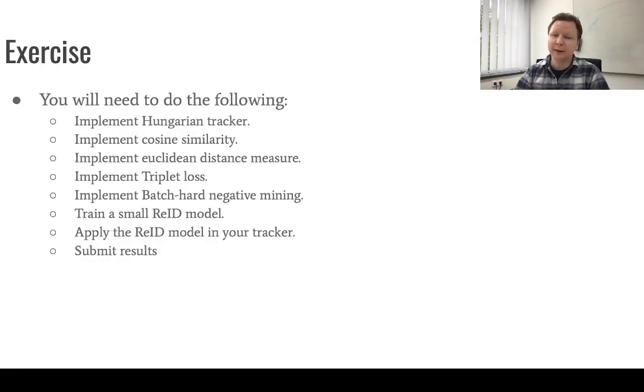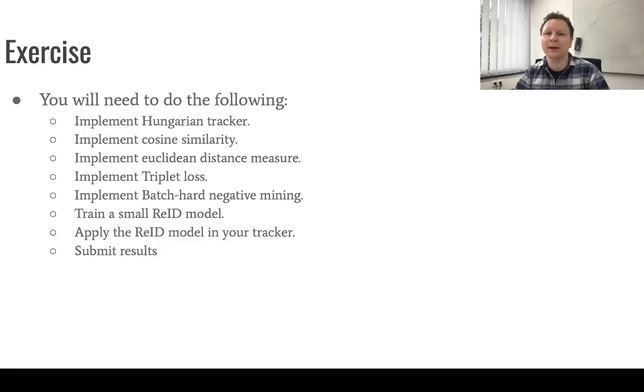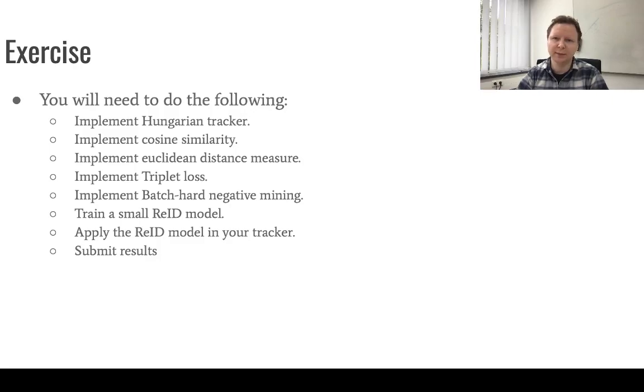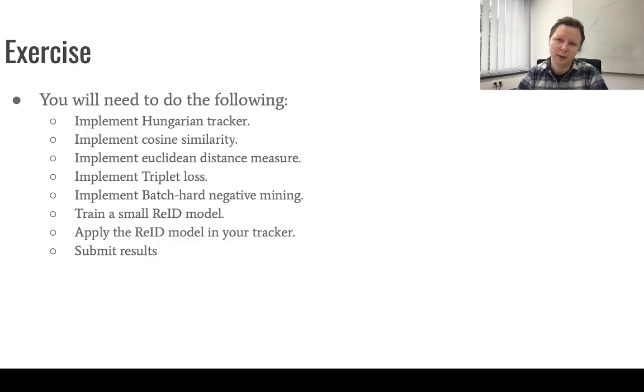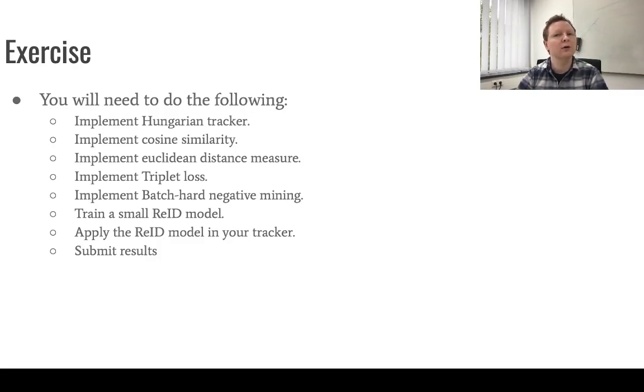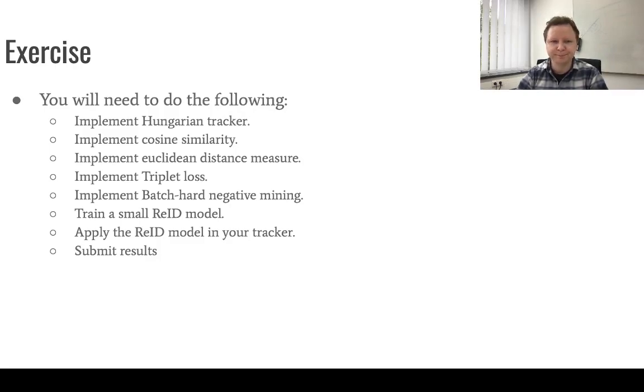In detail, in this exercise you will start by implementing a Hungarian tracker. You might have seen the very naive tracker in exercise 0. You will extend this. You will then apply your linear algebra knowledge to implement some basic cosine similarity and also a very simple Euclidean distance measure.